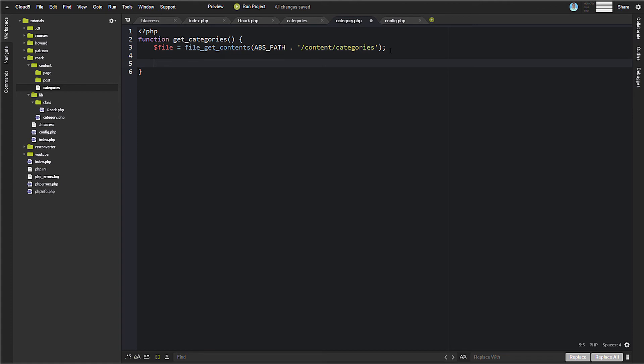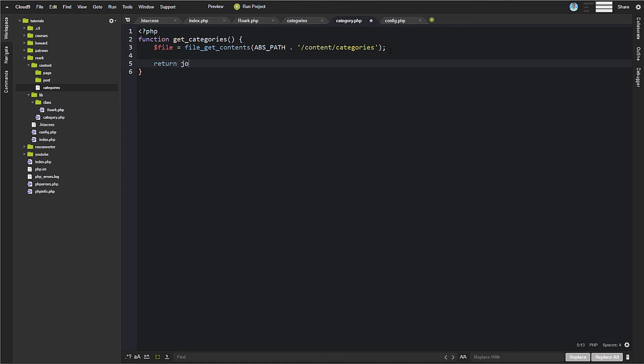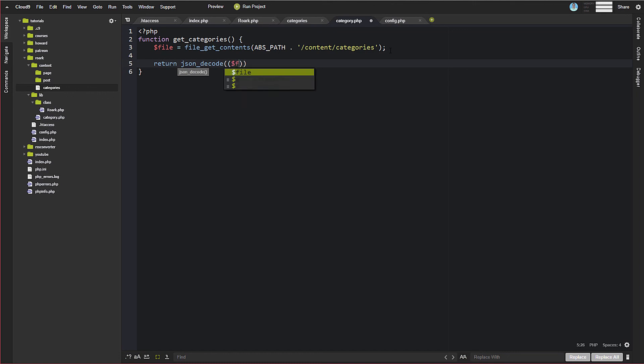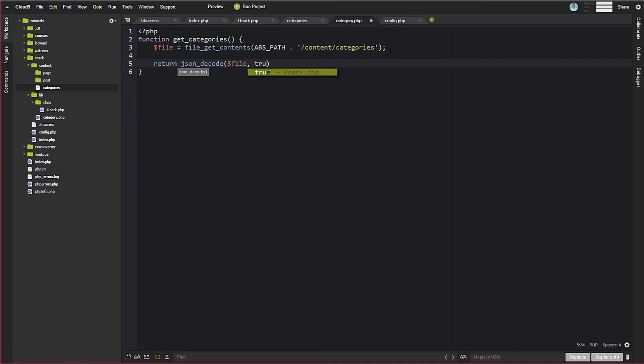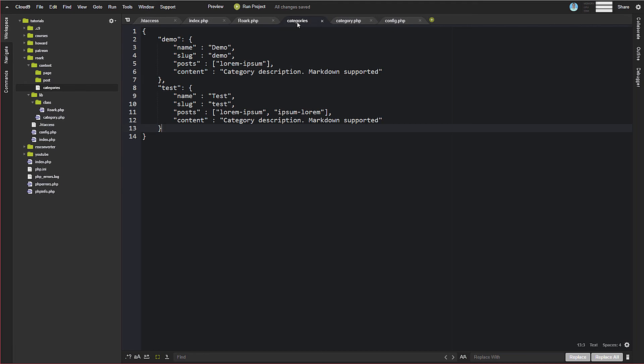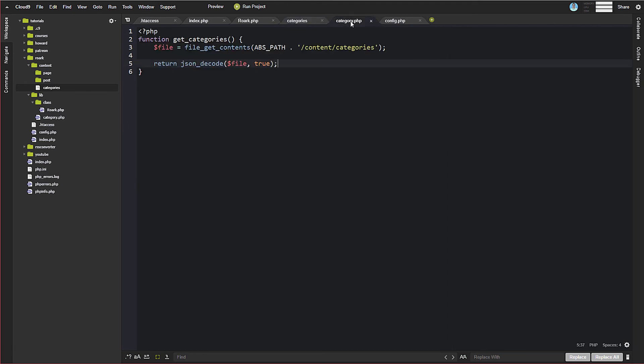And then for categories, we're just going to do, and actually, I'll just do it like this. return json_decode file true, like this, okay? So what that's going to do is it's going to grab this categories file here, and this is JSON. It's going to decode that JSON, and it's going to return that.